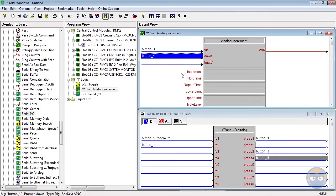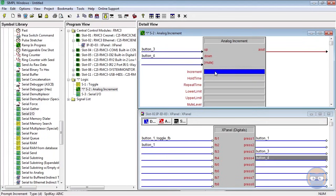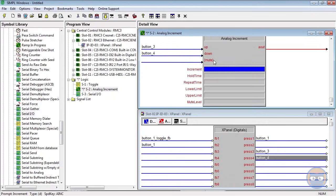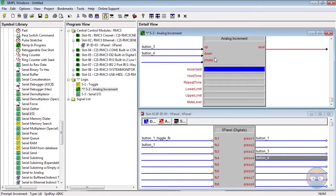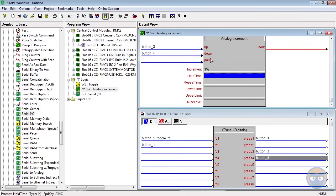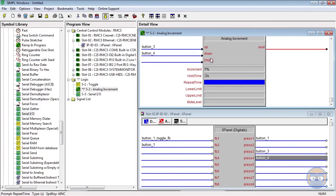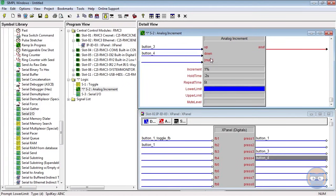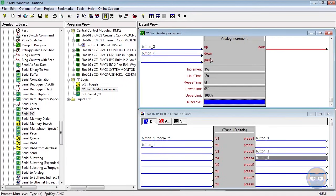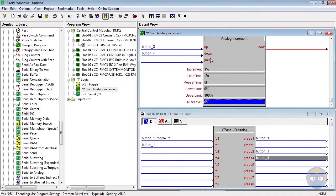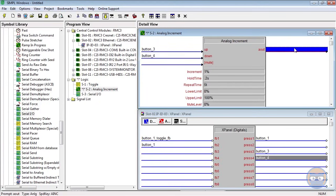Right, so inside of this symbol there are a bunch of what are called parameters, and these define how the output of the increment will behave when these inputs are changed. So what we're going to do, just type these in - don't have to worry about what they mean just yet. Type in 1% in the first parameter. Hold time, we're going to type in 0.2 seconds. Repeat time, we're going to put 5T, which is ticks, and ticks are basically hundredths of seconds. The lower limit we're going to type in 0%, upper limit 100%, and then mute level 0%. Fabulous.